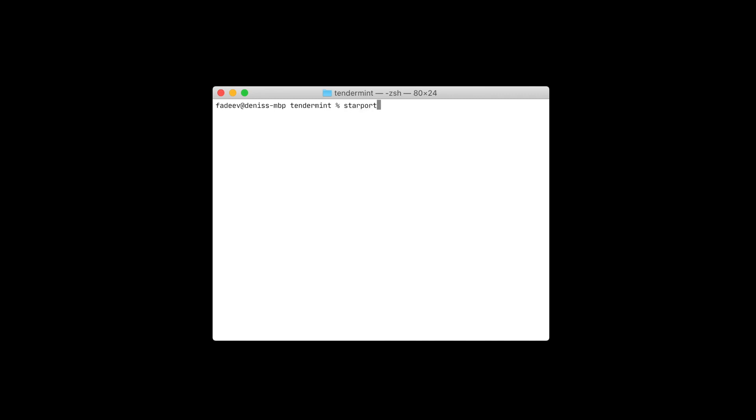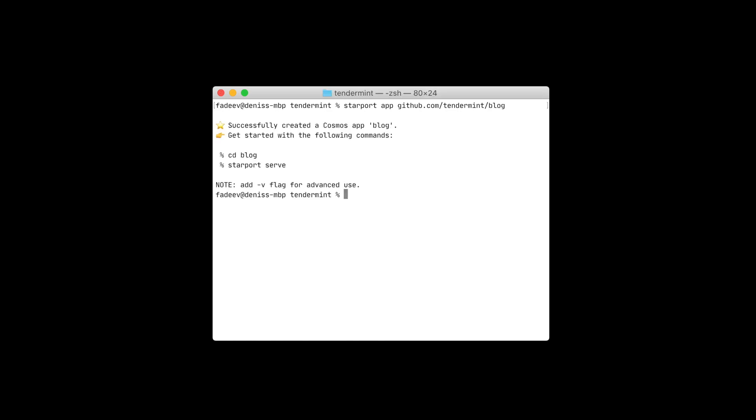With Starport app, we can generate a directory structure. Let's call this project a blog. We can see that it has generated a blog directory for us.